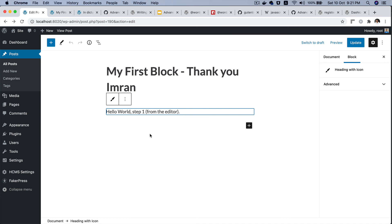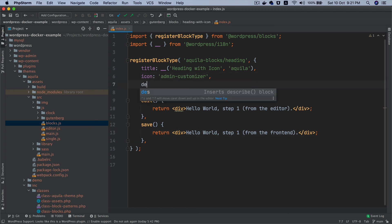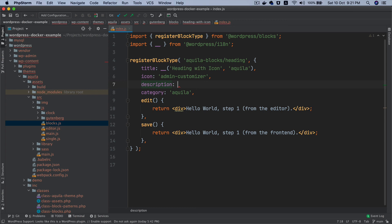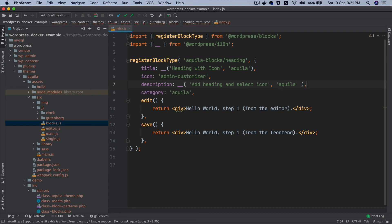Let's go back to the edit mode and let's get back to work. There are a few more things we're going to need. Probably we need description. Just below the icon I'm going to add description and then again I'm going to use the translation function and I can let the author know that they need to add heading and select icon. The text domain is Aquila. This is great.